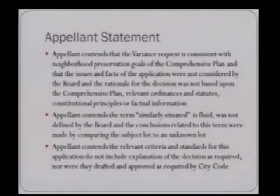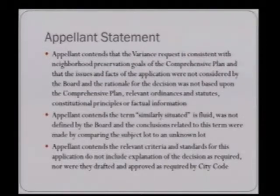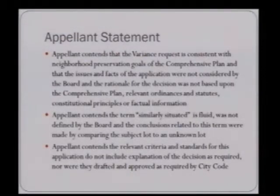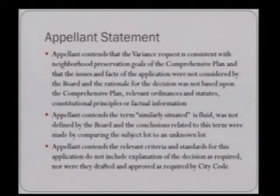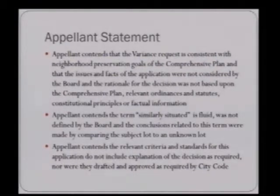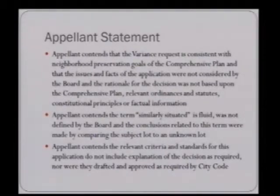The complete appellant statement is included in the packet. In summary, the appellant contends that the variance request is consistent with neighborhood preservation goals of the comprehensive plan and that the issues and facts were not considered by the board, and that the rationale was not based upon the comprehensive plan, relevant ordinances and statutes, constitutional principles, or factual information. The appellant also contends the term 'similarly situated' is fluid, was not defined by the board, and conclusions related to this term were made by comparing the subject lot to an unknown lot. Additionally, the appellant contends the relevant criteria and standards do not include explanation of the decision as required, nor were they drafted and approved as required by city code.